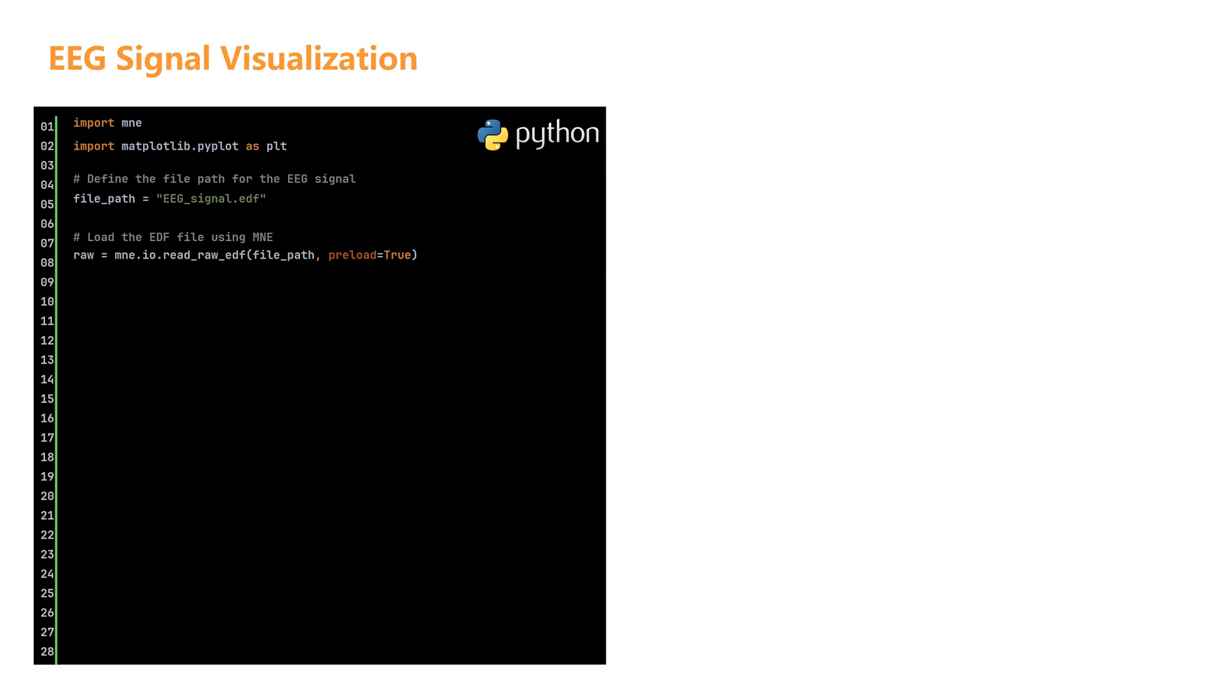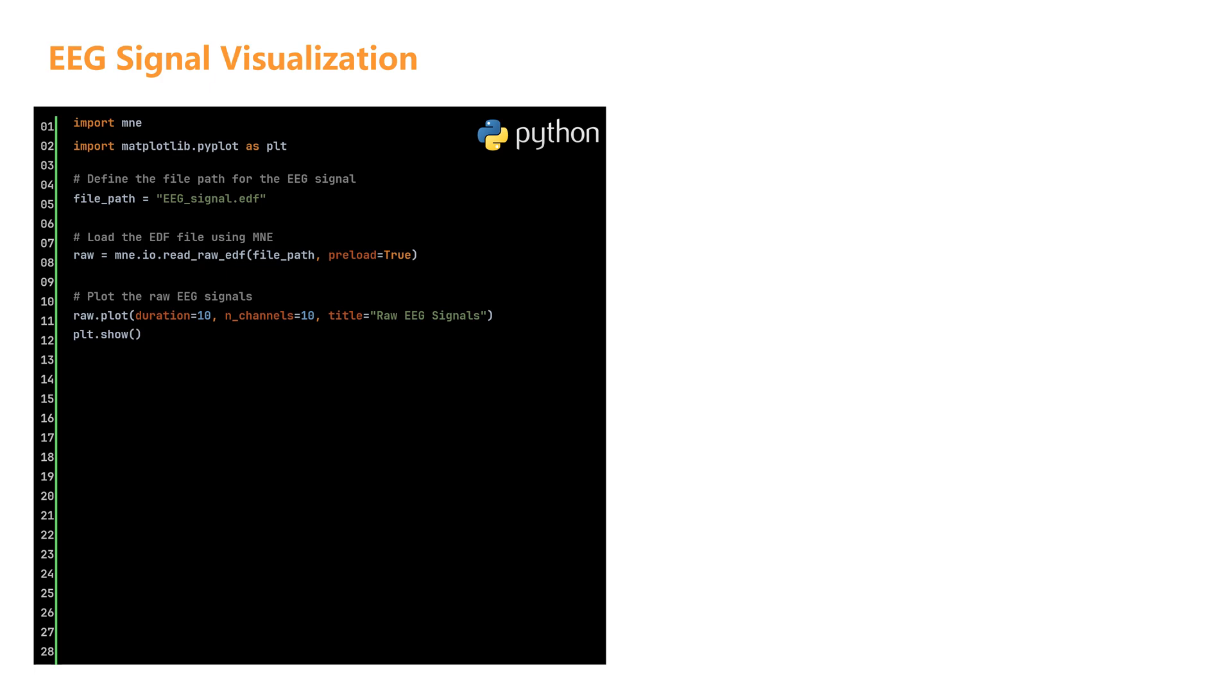The MNE library offers powerful built-in methods for visualizing data. These methods can be applied using the following code. In this example, we use the raw.plot method to display EEG signals. Two key parameters are specified: duration equals 10 shows 10 seconds of data per page, and n_channels equals 10 displays 10 channels per page.